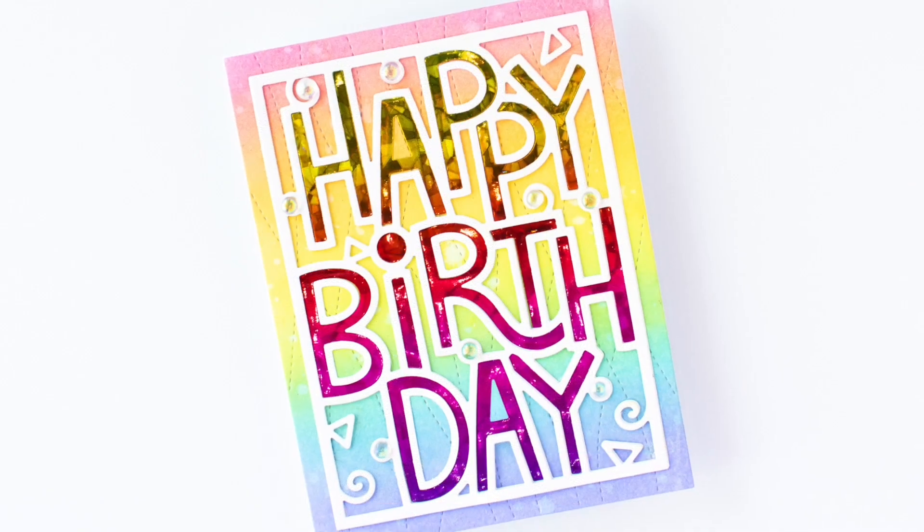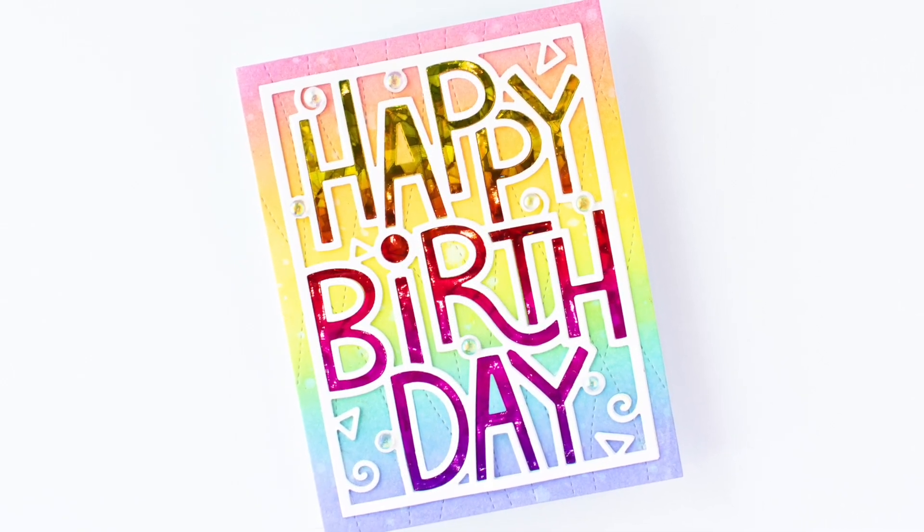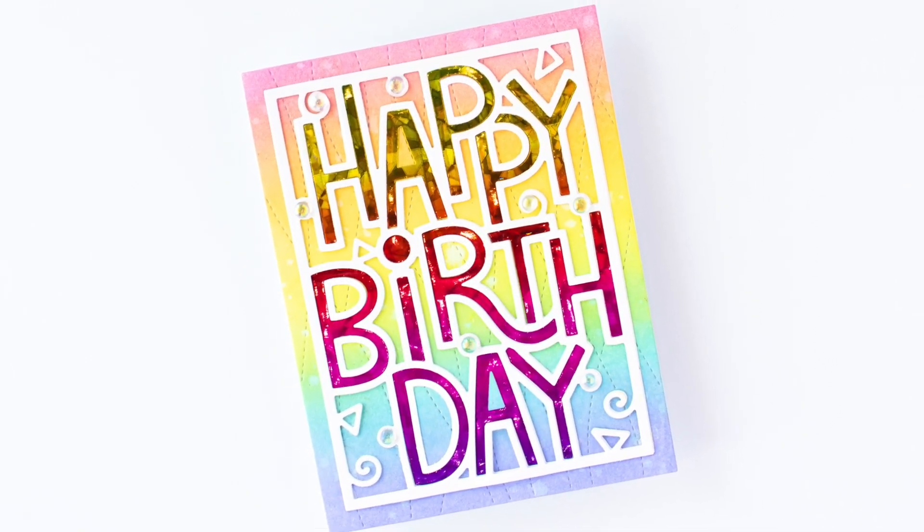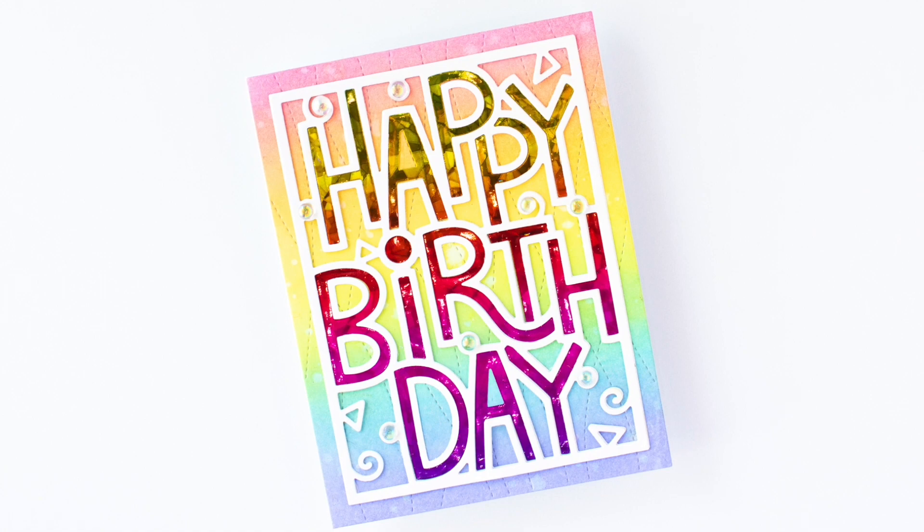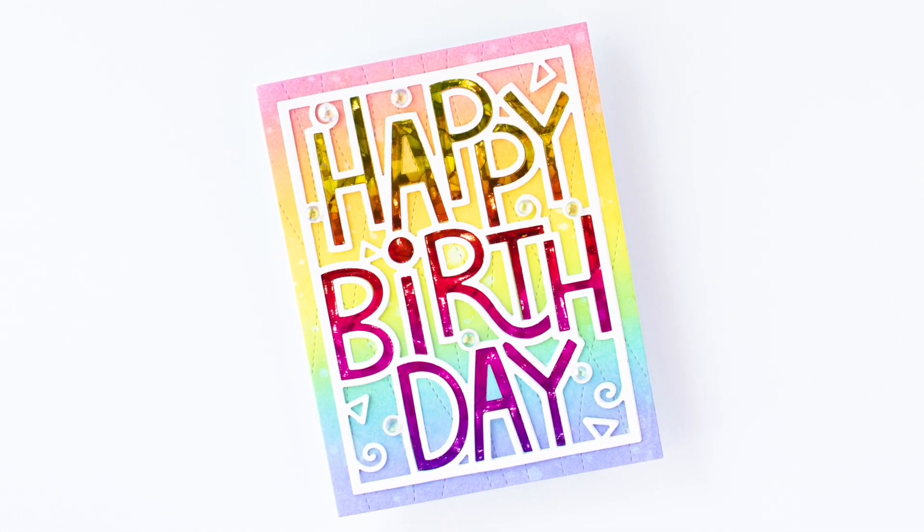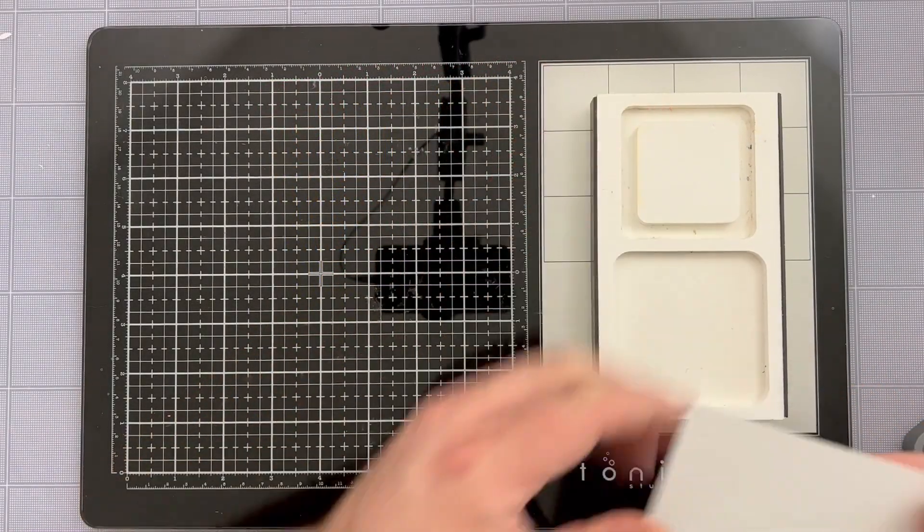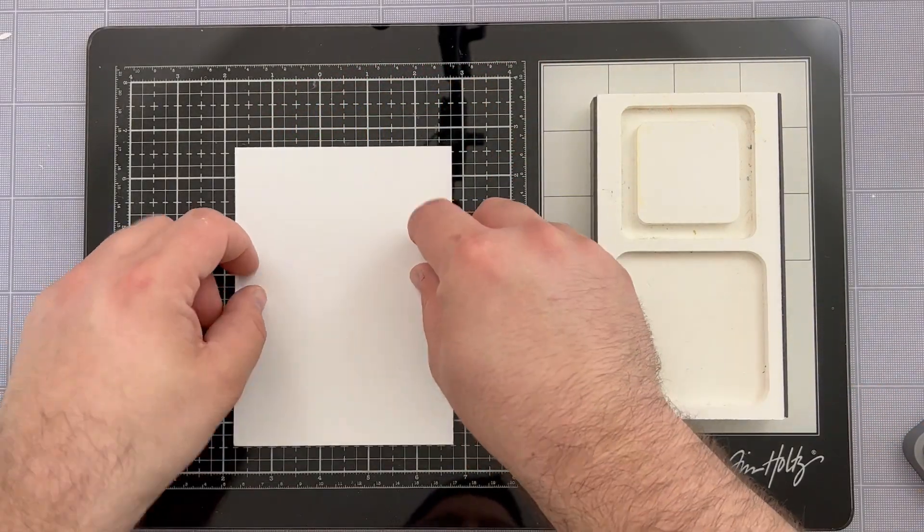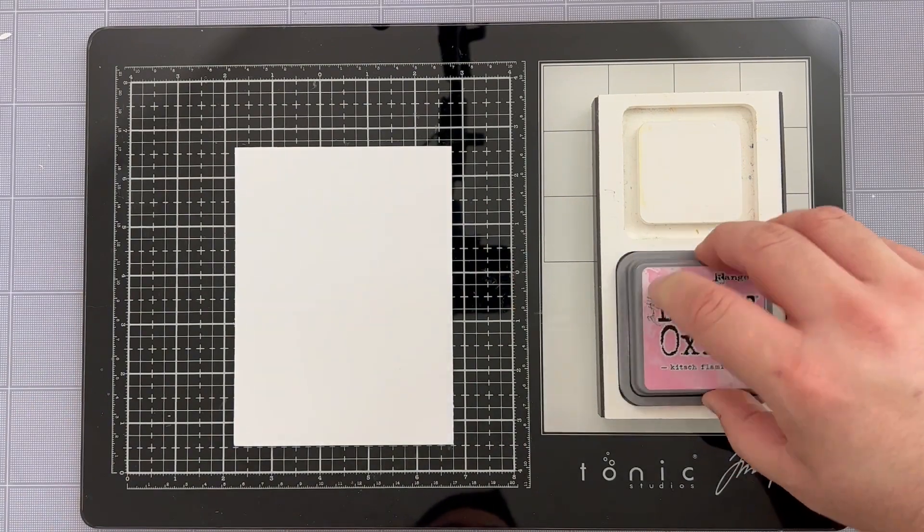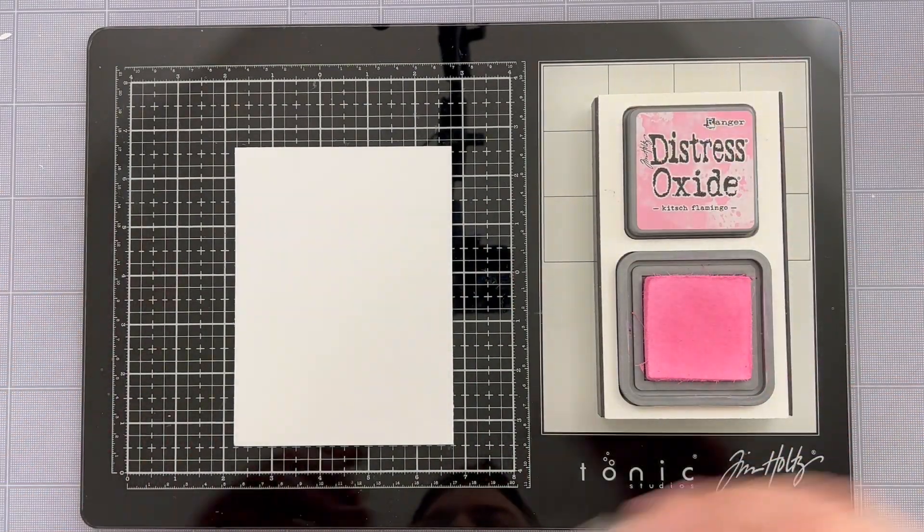Hey everybody, it's Justin Adkins here for Creative Scrapbooker Magazine and today I'm excited to be sharing with you a really fun rainbow pastel birthday card that I created using some products by Thermoweb and some dies by Lawn Fawn.